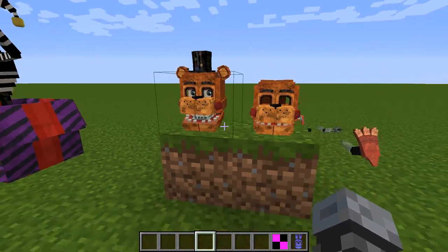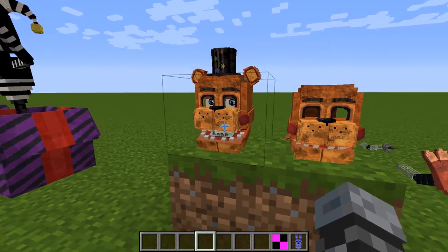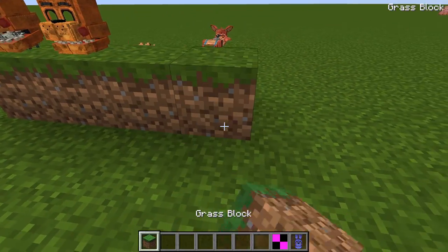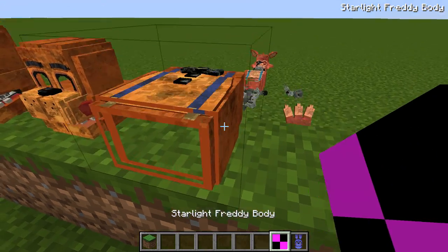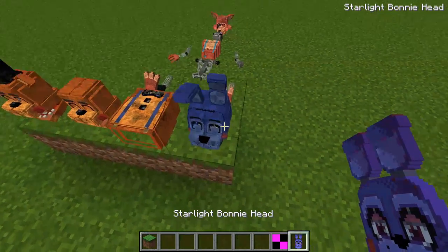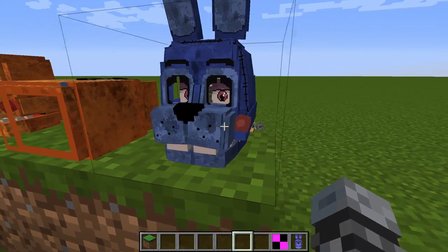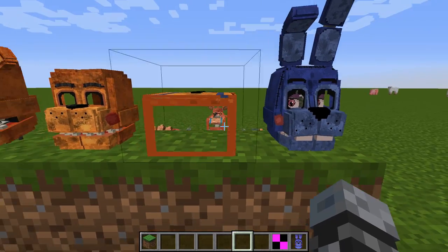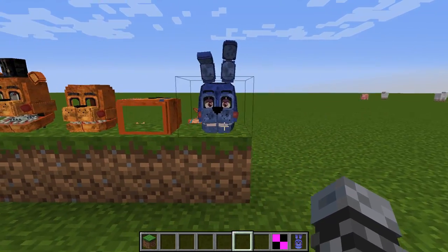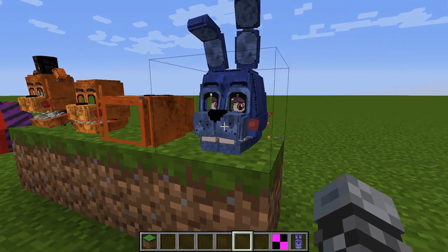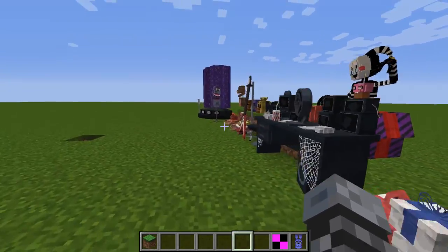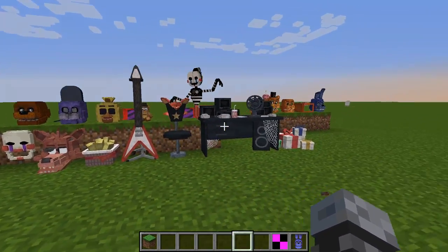Stop looking at me — making me really uncomfortable. Then we have Freddy's body and Bonnie's head. I believe this Bonnie head is new. Oh no, now they're both looking at me — that's so creepy! I'm going over here where they can't see me.